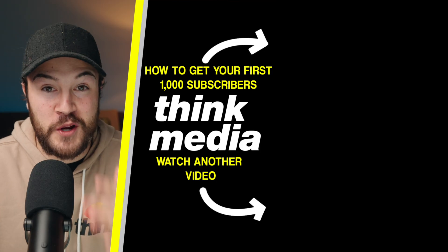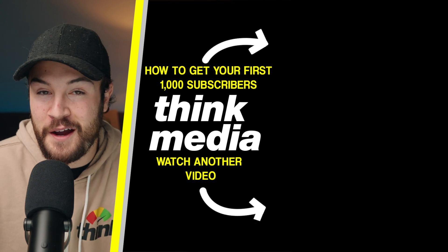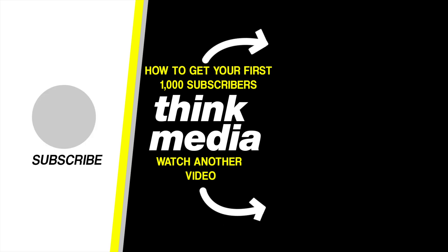Now, if you're looking to get your first 1,000 subscribers on YouTube, then definitely click on the video on the screen right now, and I'll see you guys in the next video.